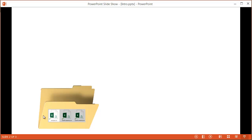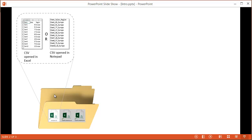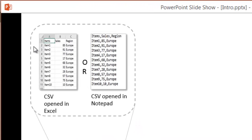Let's say, for example, in a folder on a desktop we have several CSV files — European sales, North American sales, and South American sales. If we opened a file in Excel, the first row would be the header fields: item, sales, region, and subsequent rows are the values. Row two would have an item, sales of 85, and the region would be Europe. If we opened it in Notepad, everything is separated by commas for each record — the first row is our headers, and subsequent rows are the records themselves.